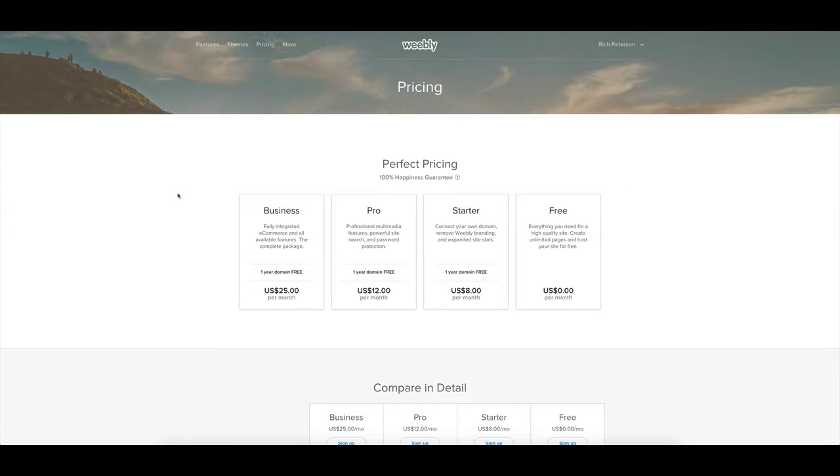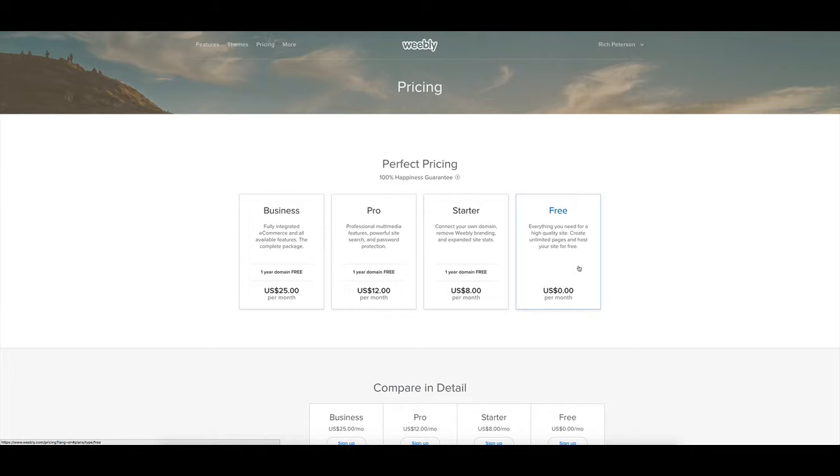Let's have a quick look at Weebly's pricing plan. They do have a free plan which is zero dollars per month and for that you can create a website